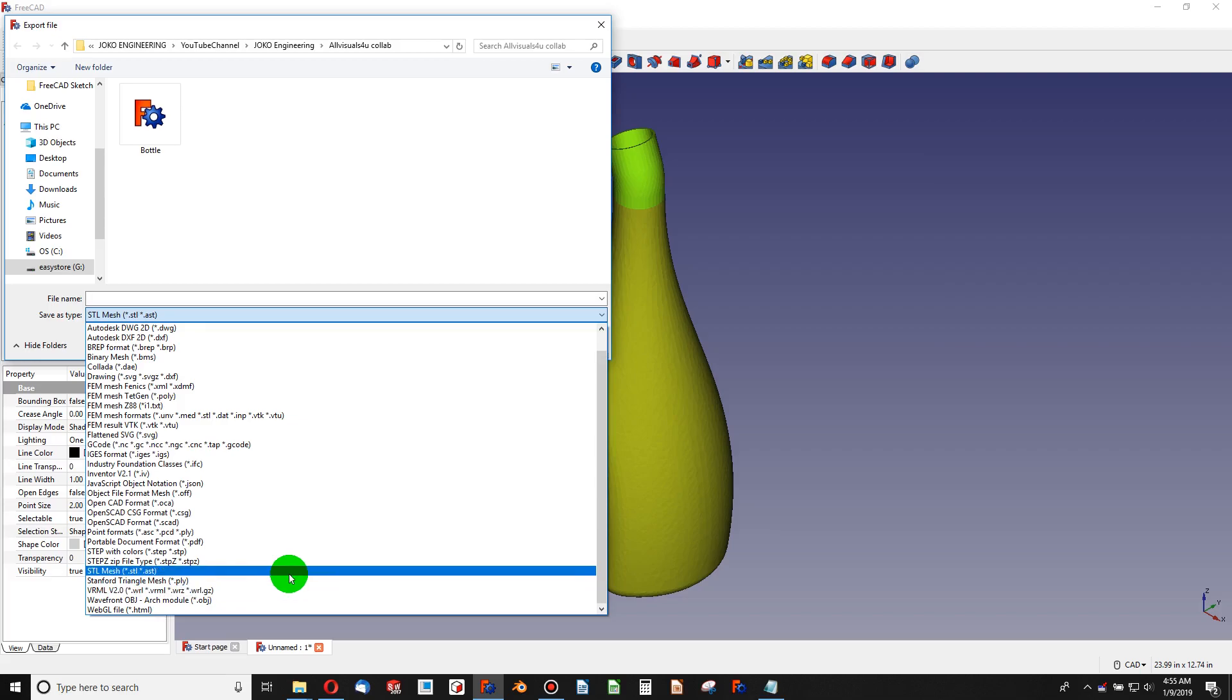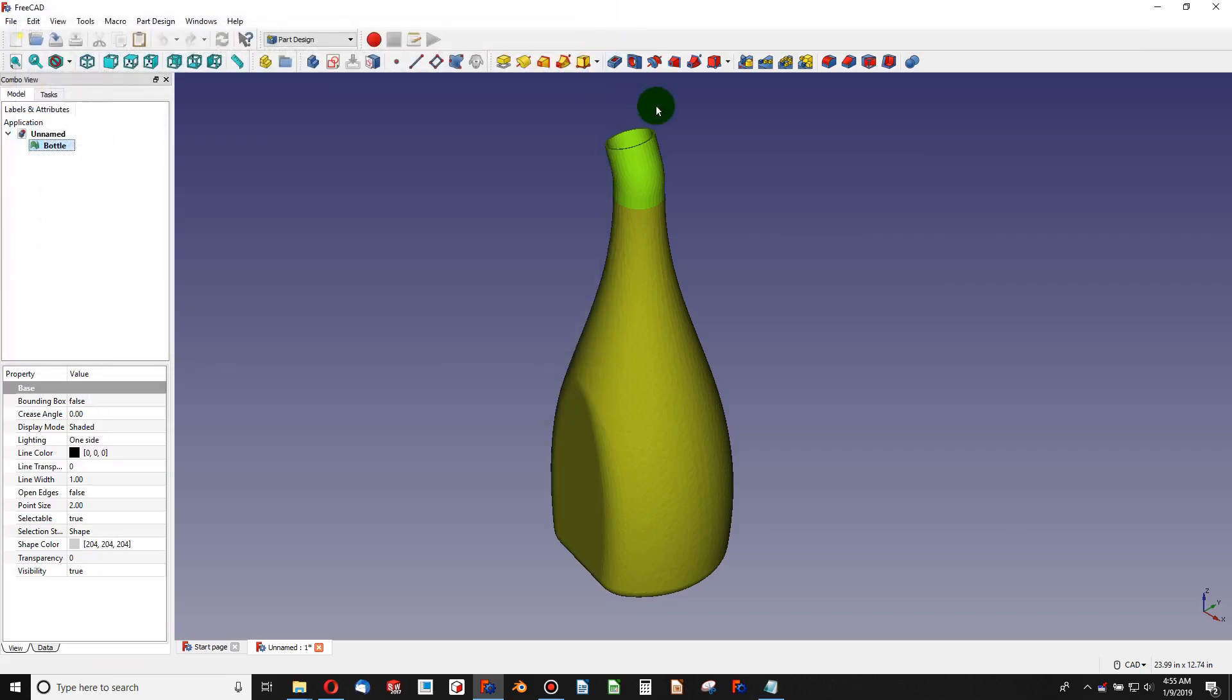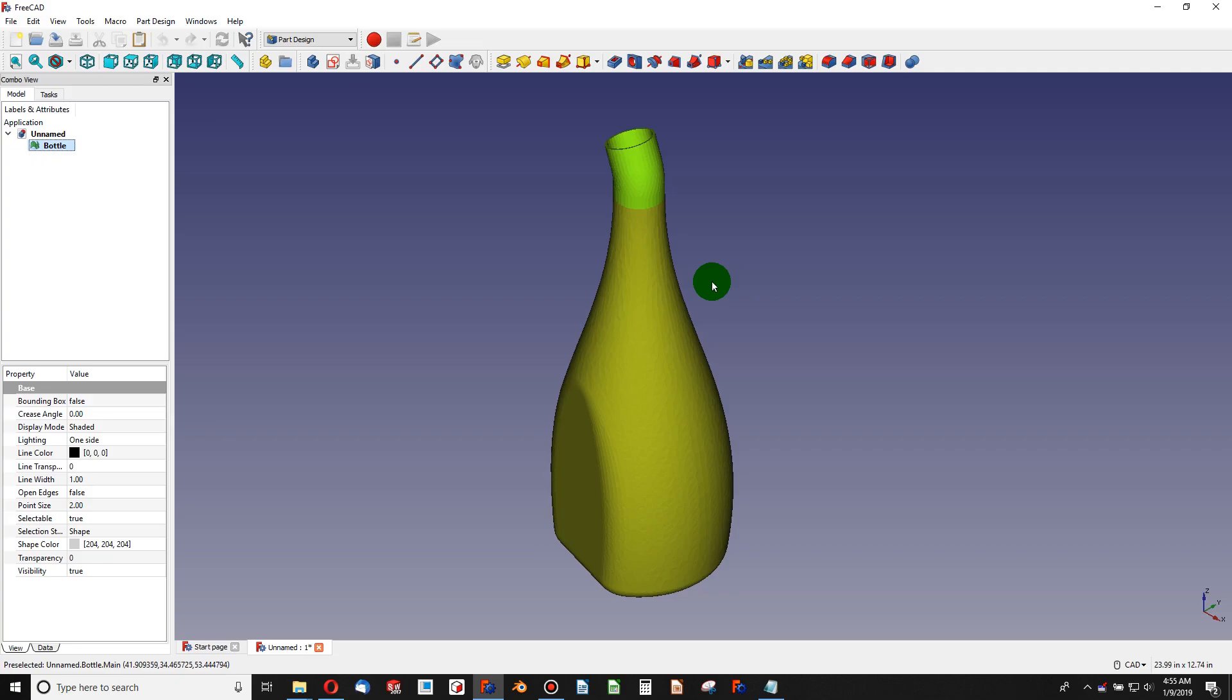You can export it into a number of files, so STL and VRML 2.0 are the two formats we'd be concerned with exporting because those are the ones that you can import into Blender. All Visuals For You has a tutorial actually on how to model this bottle. So now that we have this bottle in an STL format, let's import it into Blender.